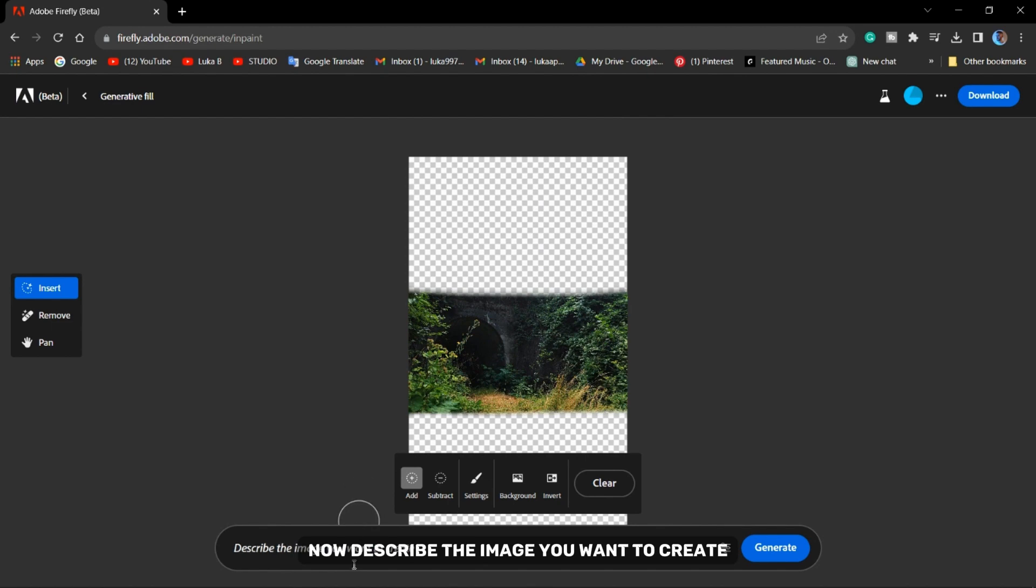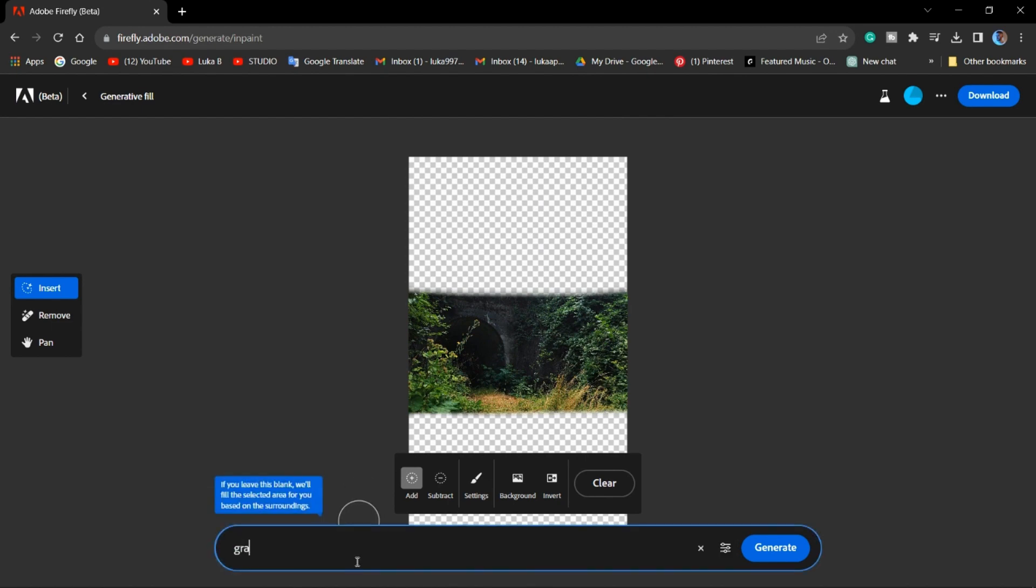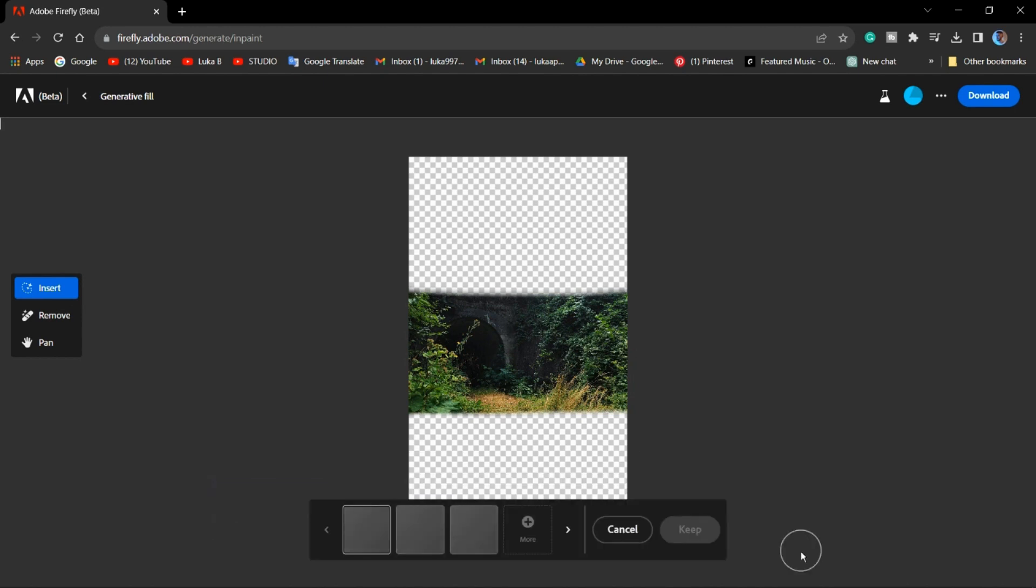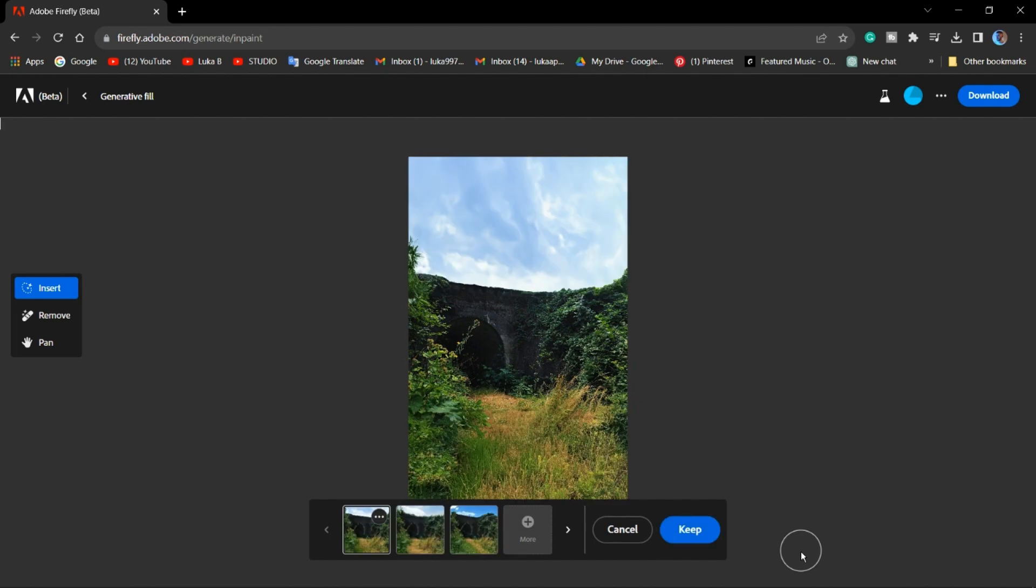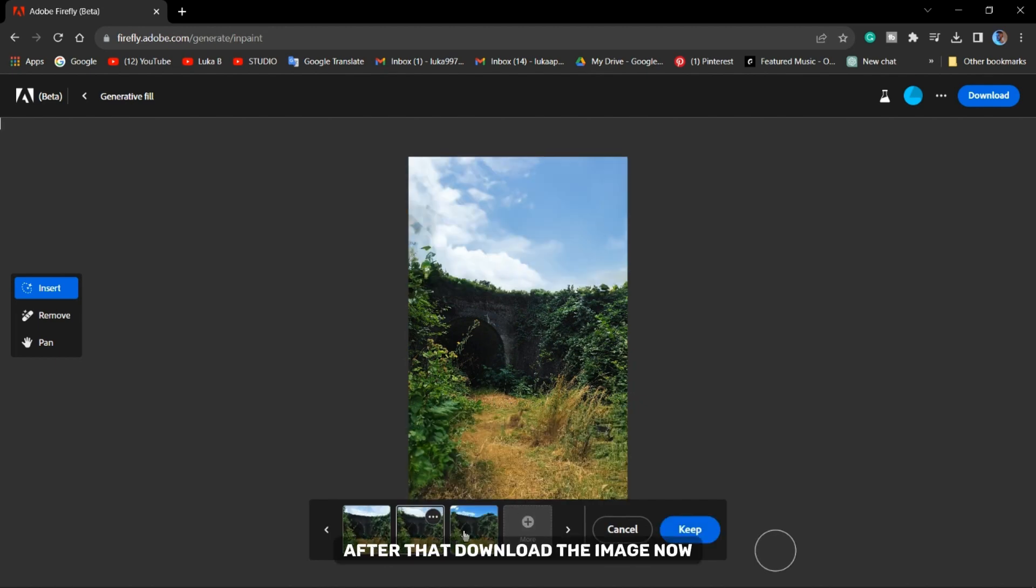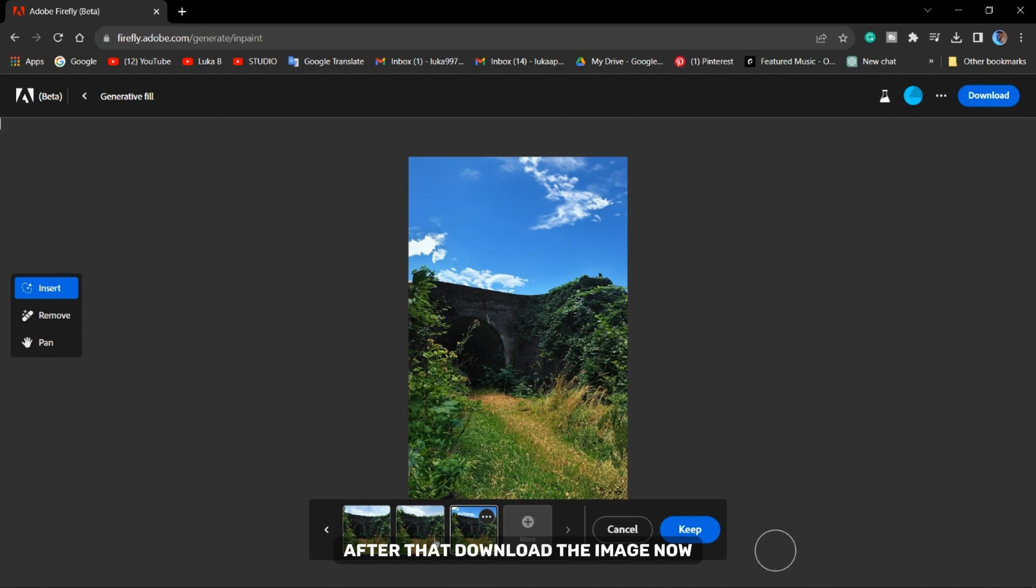Now describe the image you want to create. Choose an image that you like then click on Keep, after that download the image.